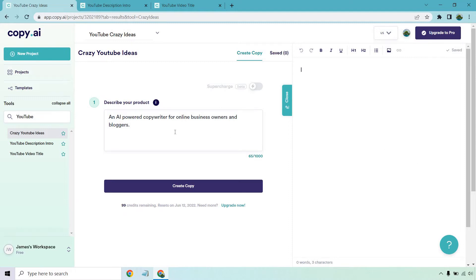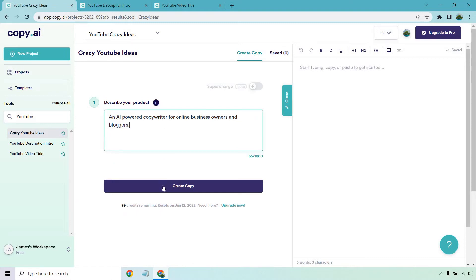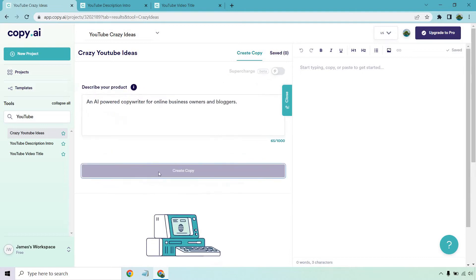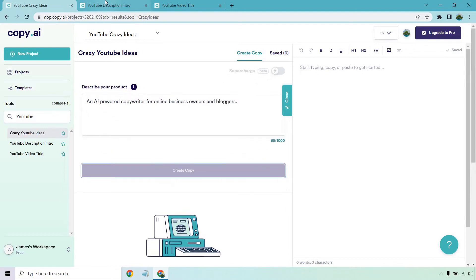So it says describe your product. I don't have a specific product, but I'm going to be talking about AI-powered copywriter for online business owners and bloggers. As you can see, we have that right there. All we need to do is click on create copy and let's see what it creates. In the meantime, I'm going to go to the next tab, talk about that, and then we'll come back to this one.